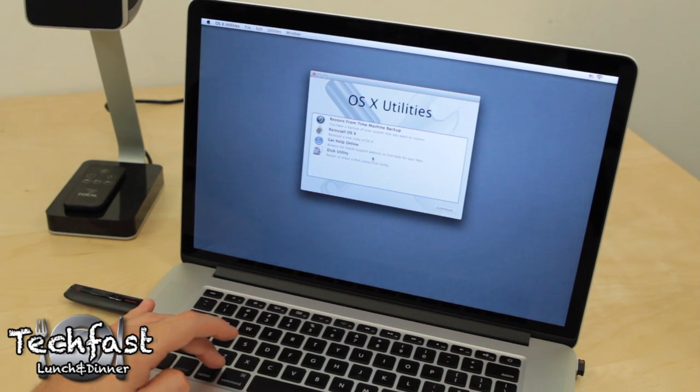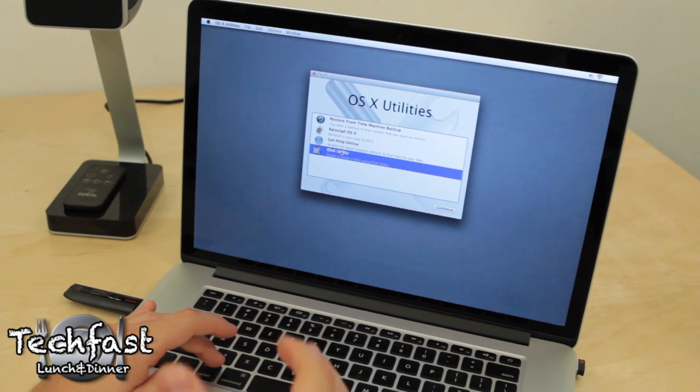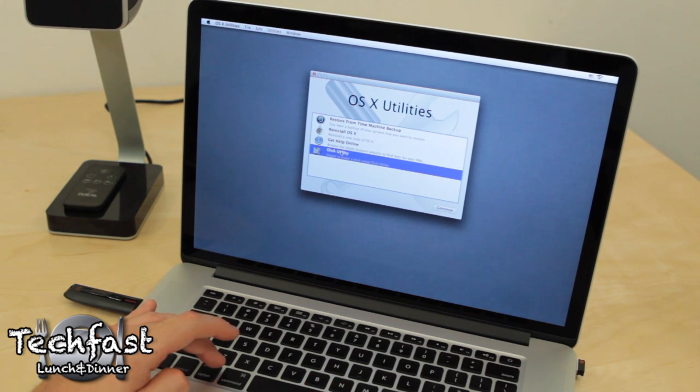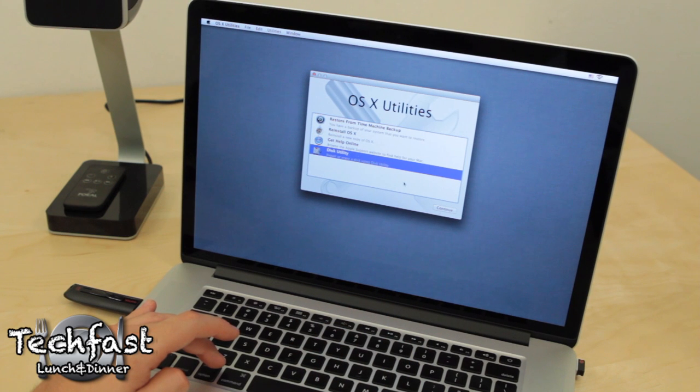And then we're going to want to go over to Disk Utility first because this will apply to if you're doing a fresh install, not just the partition that I'm doing. So let's go ahead and select that, continue.